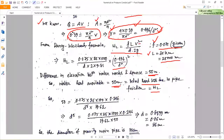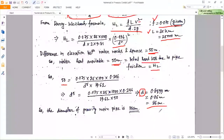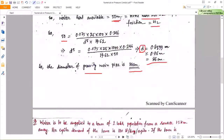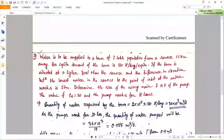Substituting hL = 50 m and simplifying all values in the equation, we can calculate the diameter D of the pipe. It comes out as 86 centimeters. So the diameter of the gravity main is 86 centimeters.